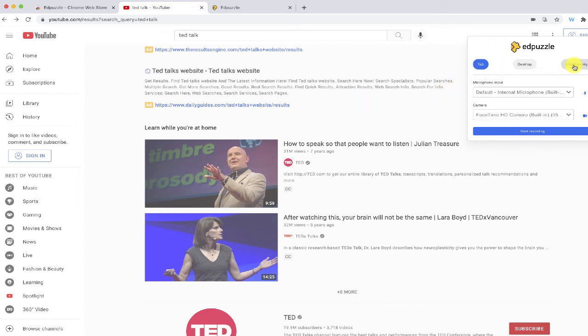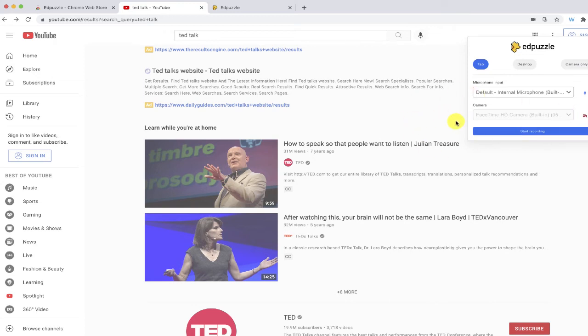But for this one, I'm just going to turn my camera off and I'm just going to do a regular screen recording of how to navigate this particular page on YouTube.